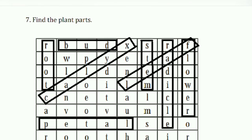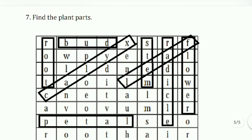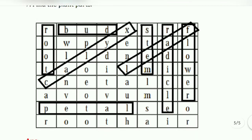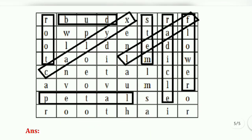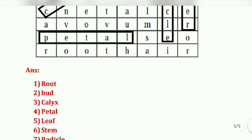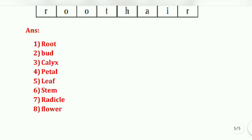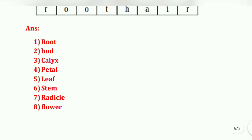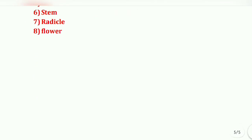Question number seven: find the plant parts from the diagram. The answers are: root, bud, calyx, petal, leaf, stem, radicle, and flower.